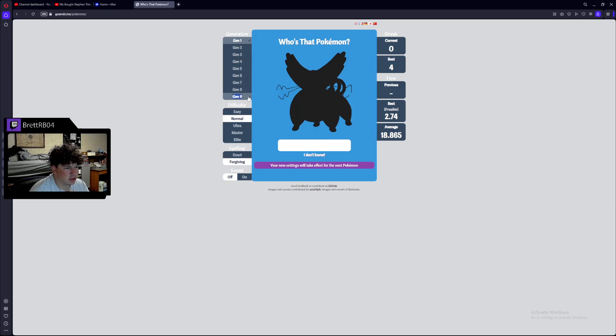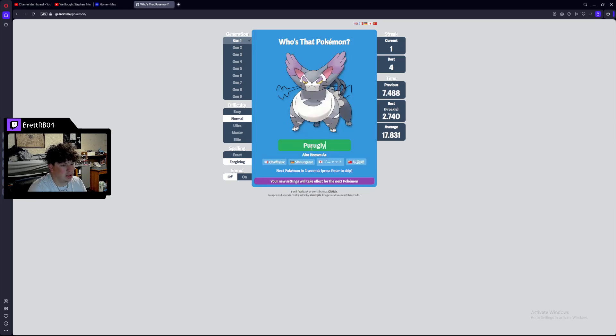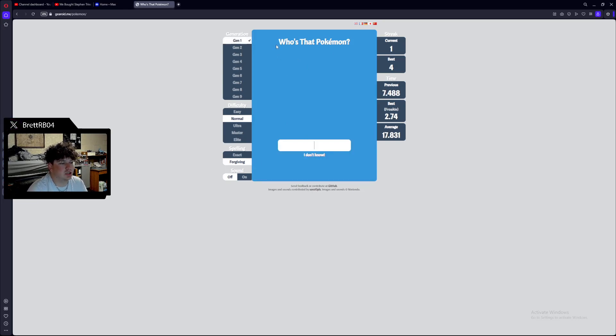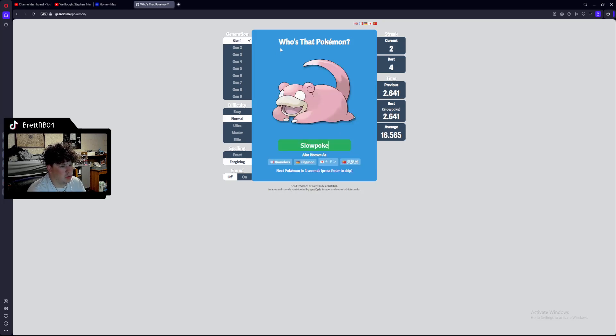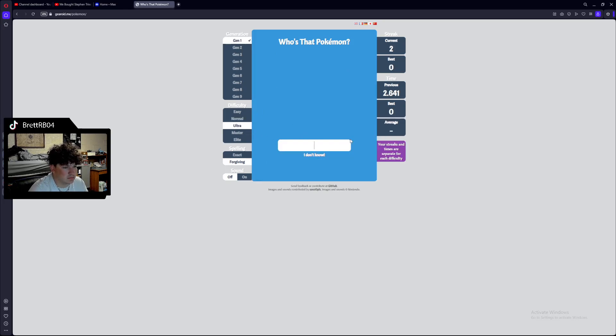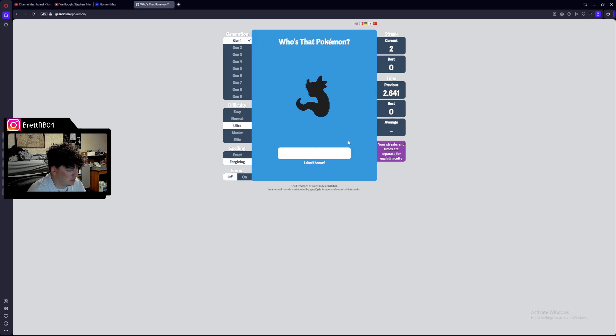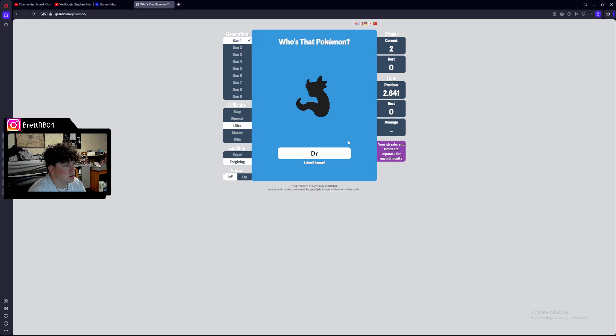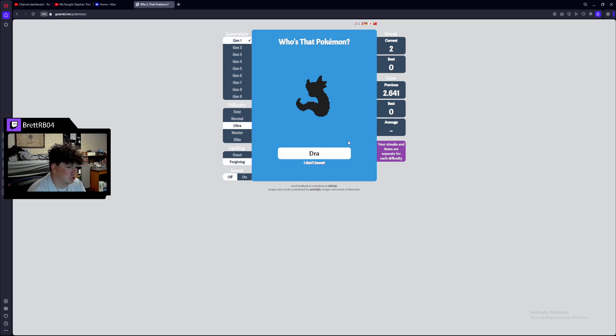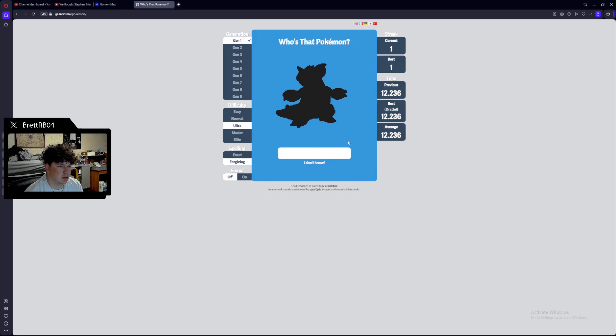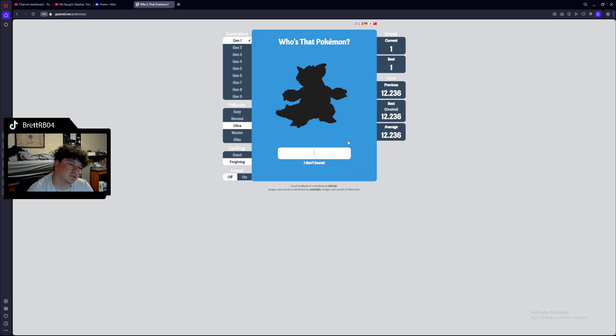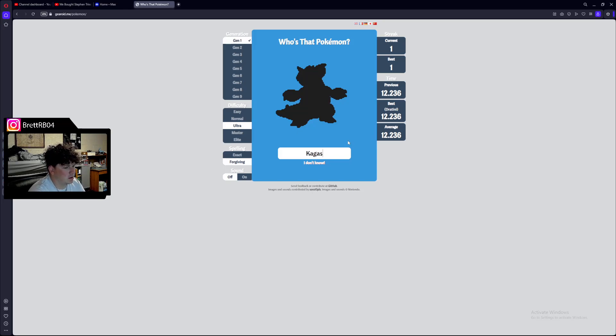Let's see how good I am at doing... I know what that is. That's a Psyduck. Let's see how good I am at Gen 1. Psyduck. Alright. Gen 1. Just Gen 1 Pokemon. That's a Slowpoke. We're also gonna go up to Ultra. That's a Dratini. It was Dratini. Okay.